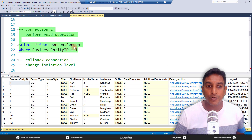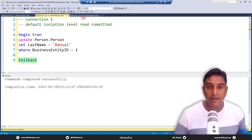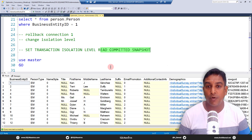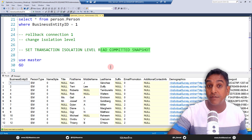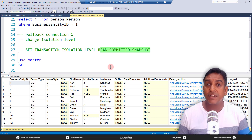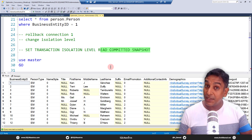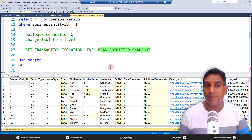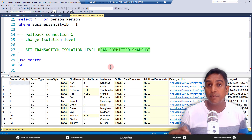Let's roll back Connection One. Now what we are going to do is implement Read Committed Snapshot, which is the optimistic concurrency model. Starting with SQL Server 2005, Microsoft introduced the optimistic concurrency model. The pessimistic concurrency model has these isolation levels: Read Uncommitted, Read Committed, Repeatable Read, and Serializable. The basic concept behind the pessimistic model is writers block readers. The optimistic model means writers will not block readers.